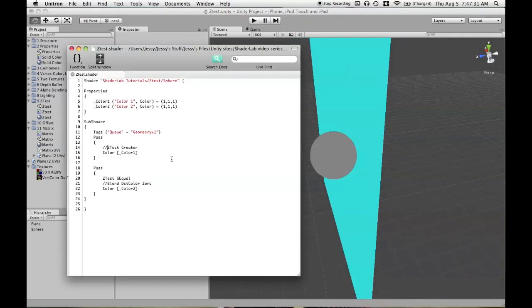So just be aware that if you're going to be using a shader that renders differently if it's in front of or behind an object, that you can't use a form of Equal in the second pass if you don't want everything to be overwritten.